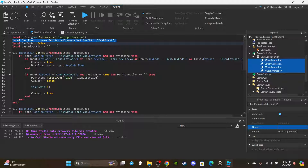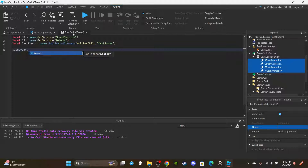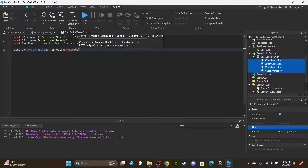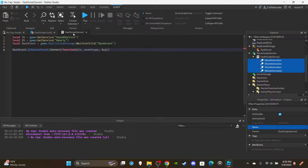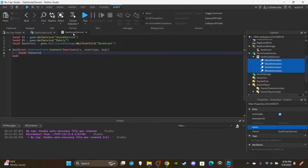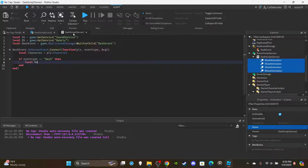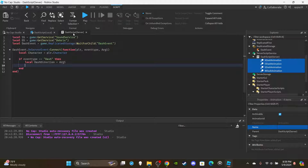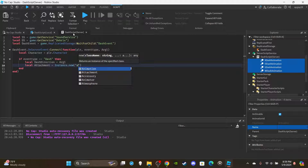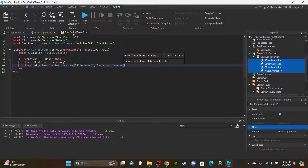Copy the dashEvent variable from the local script and paste it here. Then write: dashEvent.OnServerEvent:Connect(function(plr, eventType, arg1)). Create a variable: local character equal to plr.Character. Add an if statement: if eventType is equal to 'dash', then create local dashDirection equal to arg1, and then create local attachment equal to Instance.new('Attachment') parented to character.HumanoidRootPart.